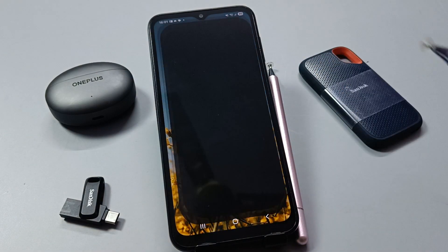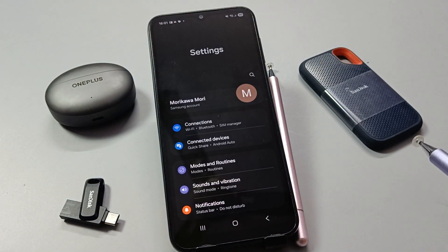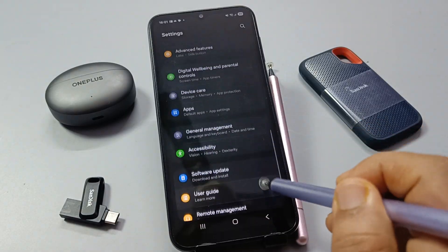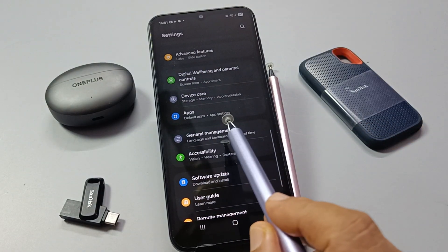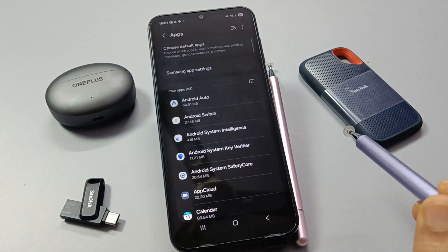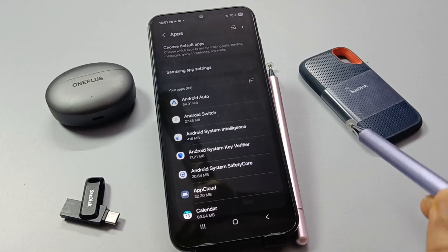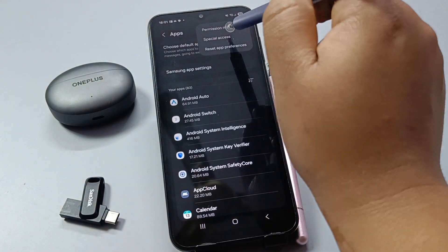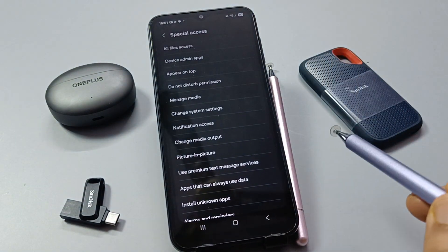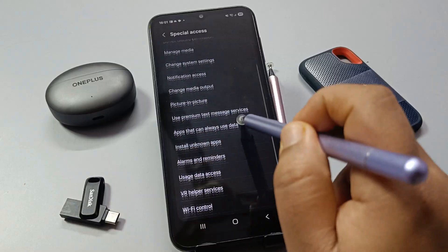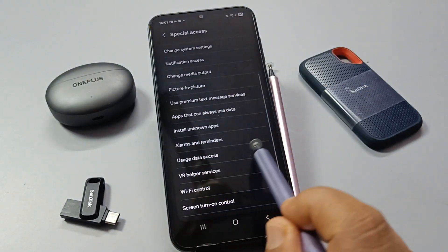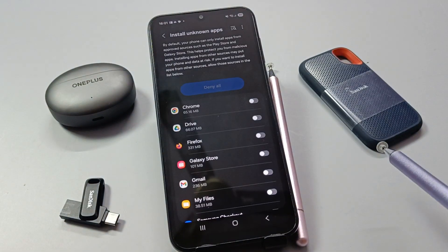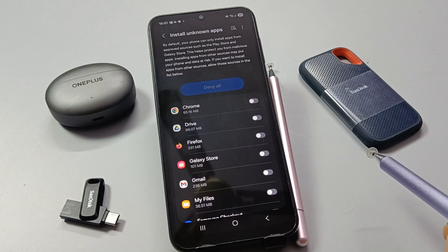Simply go to Settings, scroll down, and tap on Apps. Now tap on the three dots on the top right side, then tap on Special Access. Here you can see the option 'Install Unknown Apps' — select this one.